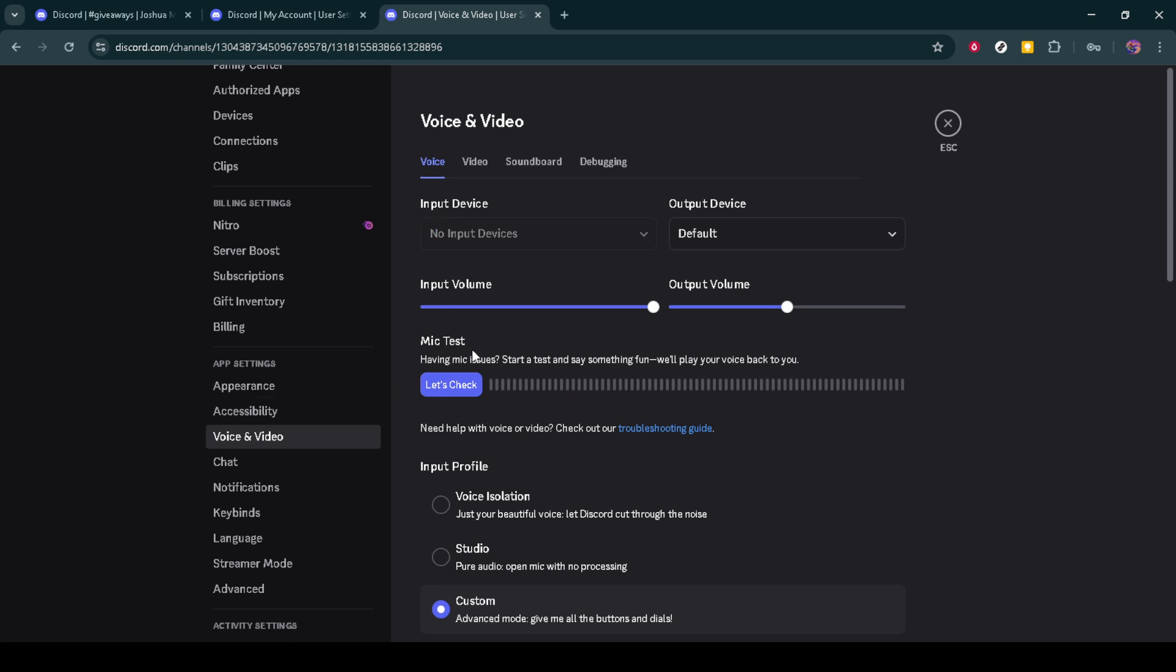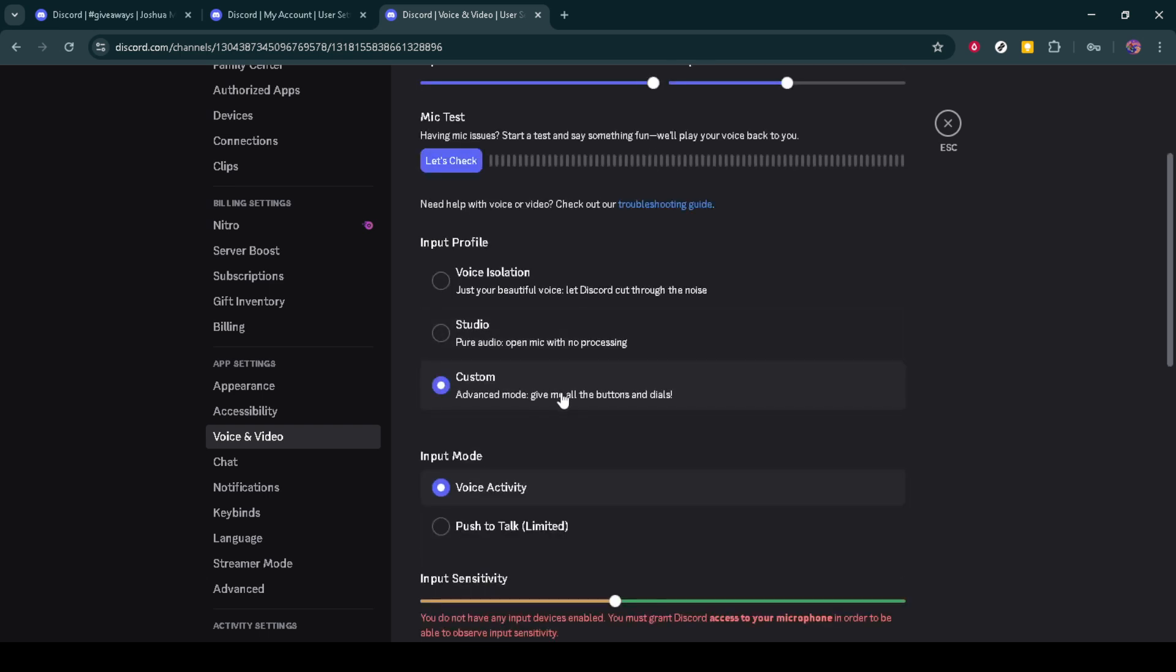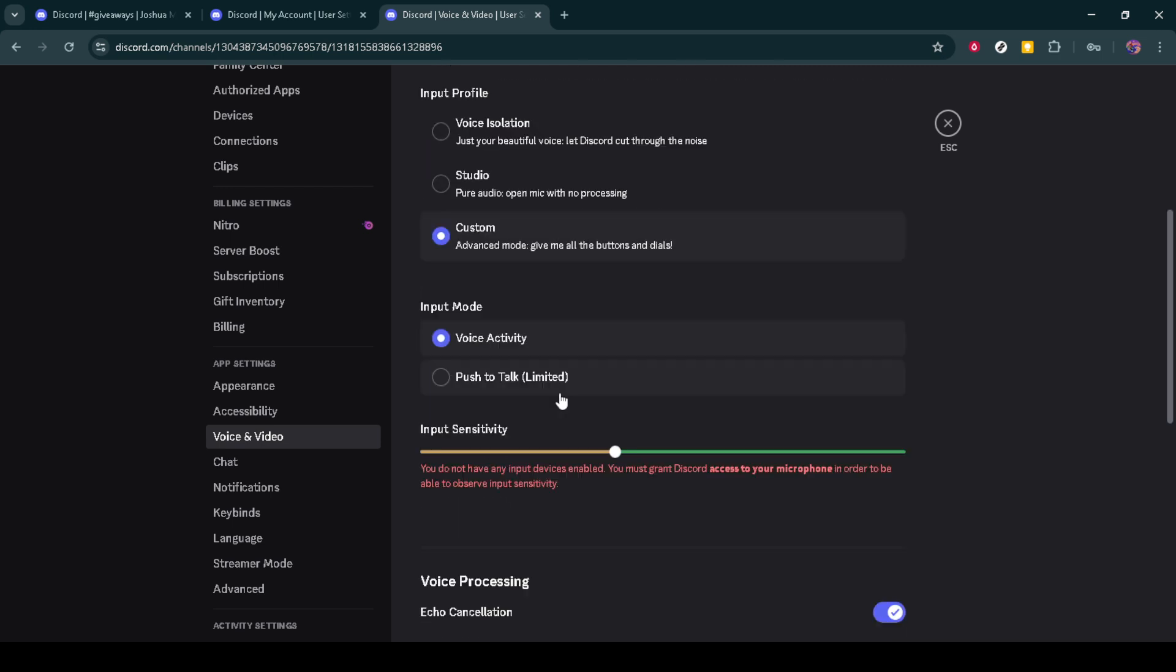As you scroll down through these settings, keep an eye out for the hardware acceleration option. This feature is designed to improve performance on higher-end computers by leveraging your system's GPU to make things run more efficiently.